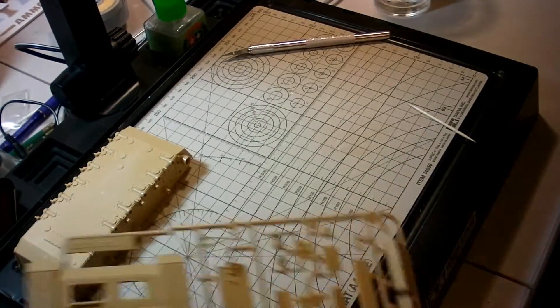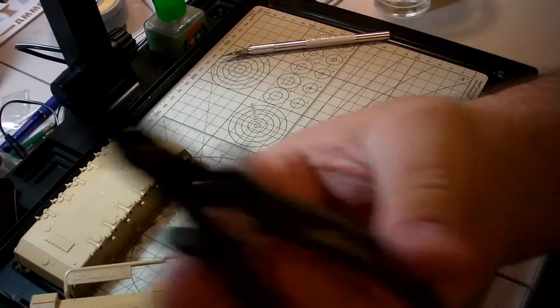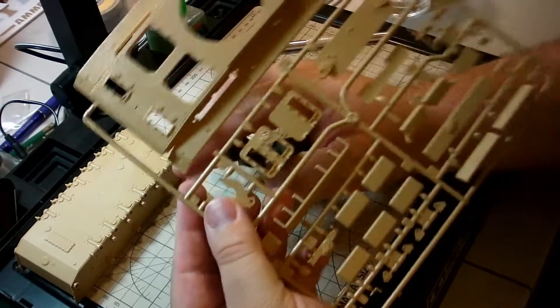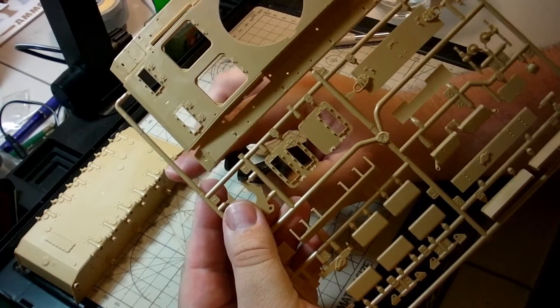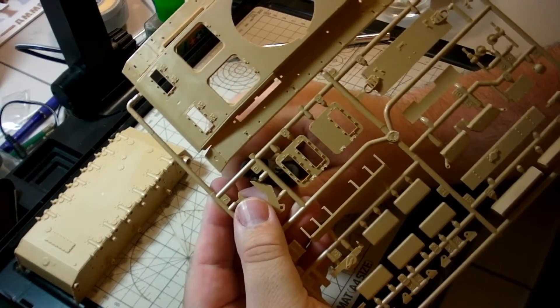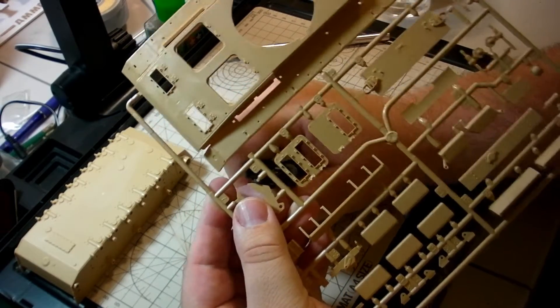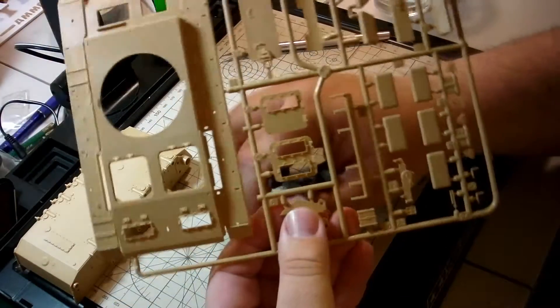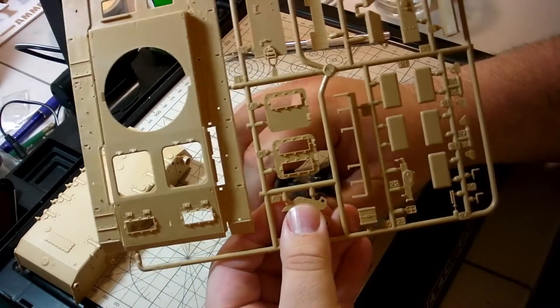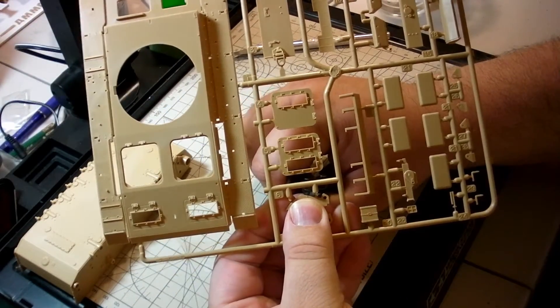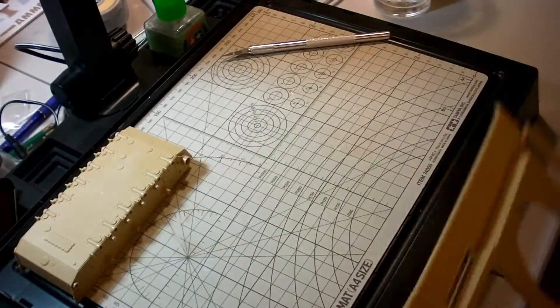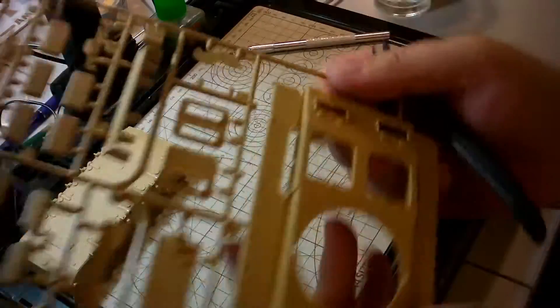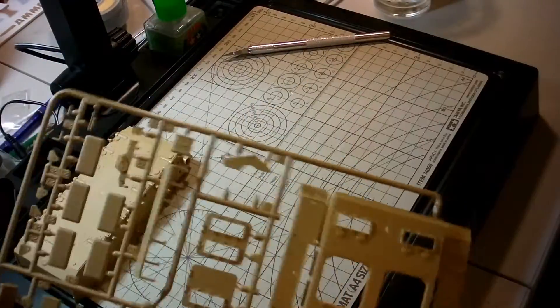So take my handy Tamiya sprue cutter and here we go. This is what I'm doing. Check this out. As I do this, it allows me to get right next to the part. Snip. Snip. That will fall straight down there. Then I'm going to remove the other one.